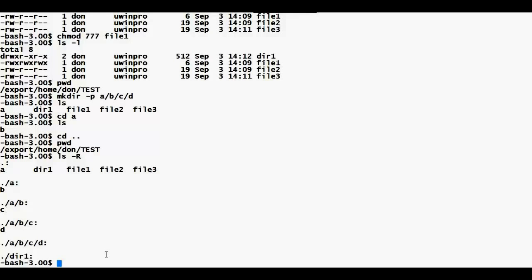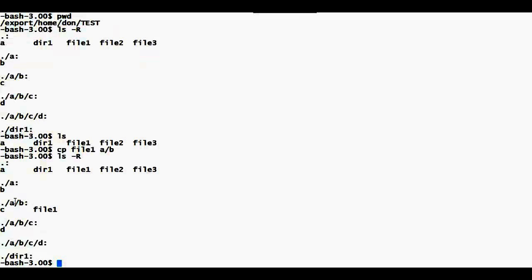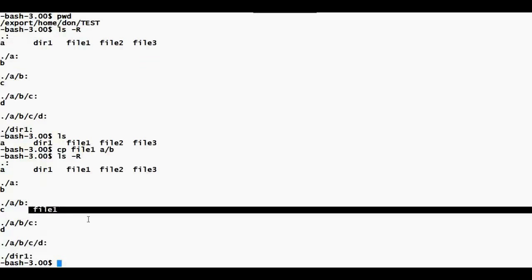If I want to copy files, for example I have files in my current directory. I can copy file one to a directory — I'm in test now — so I can copy that file into directory a/b. Now if I say ls -R I will see my file under b.